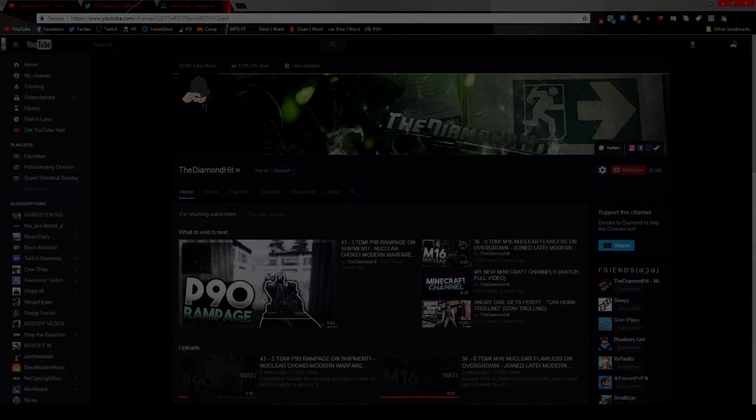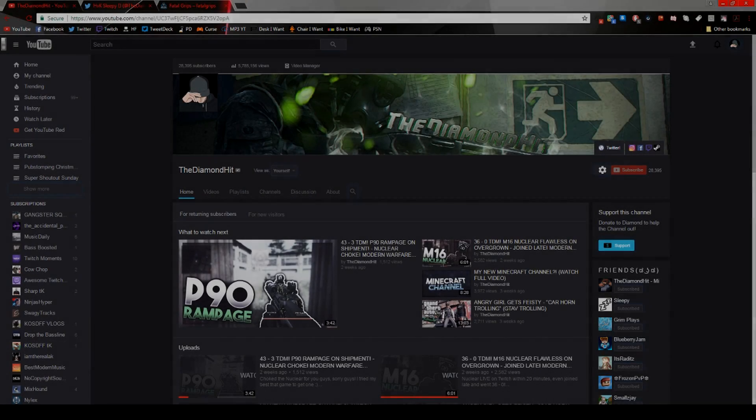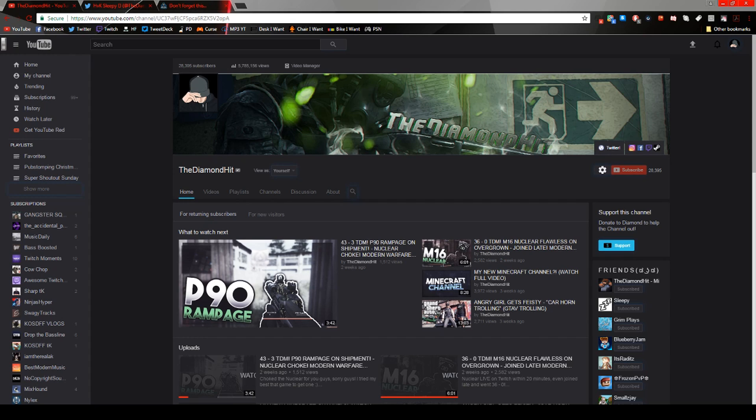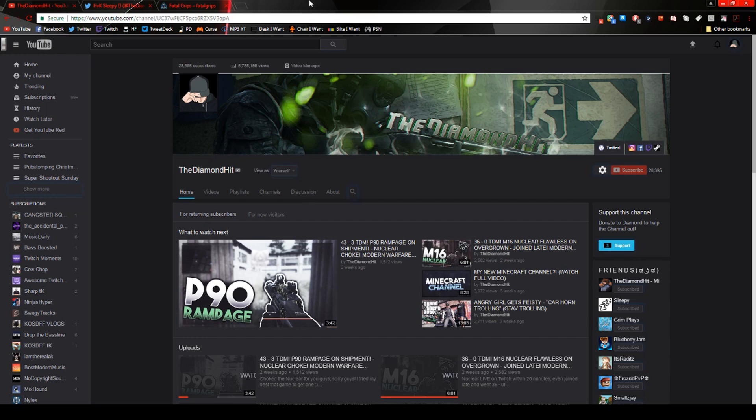Hey guys what's up TheDominate here. I am just making sure everything's working because my Shadowplay stopped working and I can't really record my desktop with it. But this video is about a new sponsor that I got in contact with named FatalGrips.